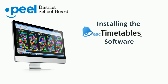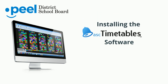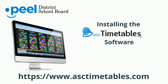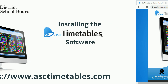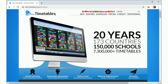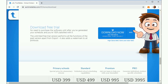To install the ASC Timetables software on your home or work computer, visit the ASC Timetables website at www.asctimetables.com. From the main website, click the Downloads link. This will take you to the Downloads section of the webpage. Click the Download Now button. The software will begin to download.